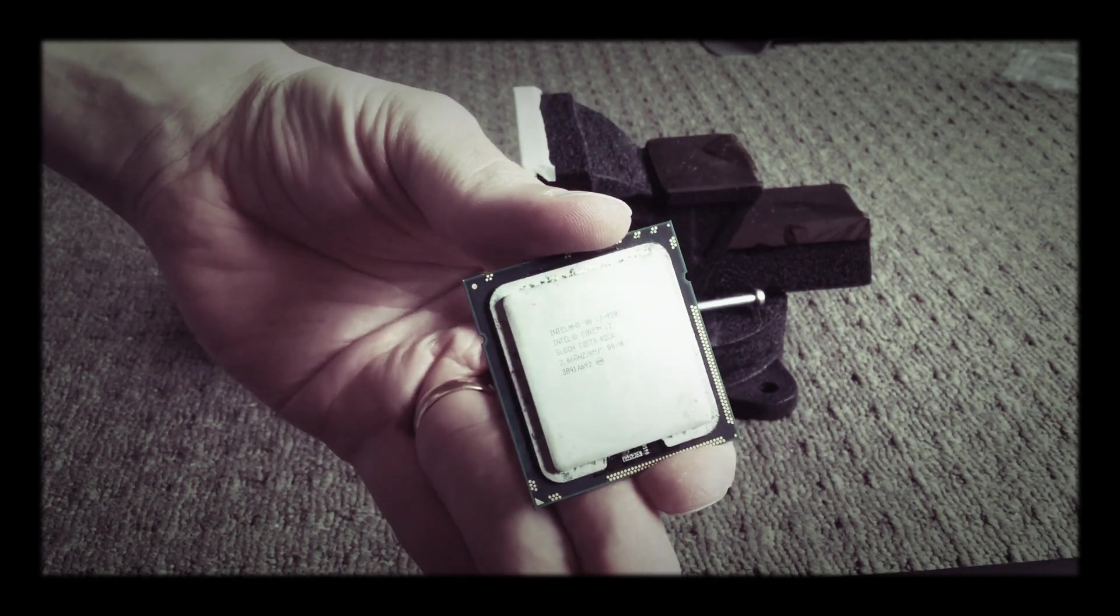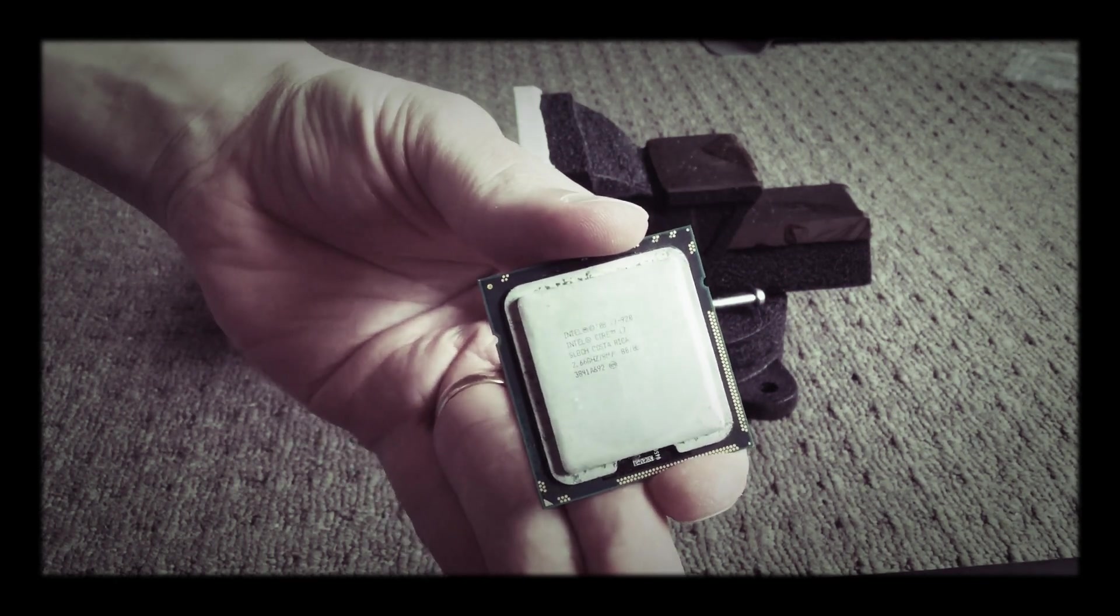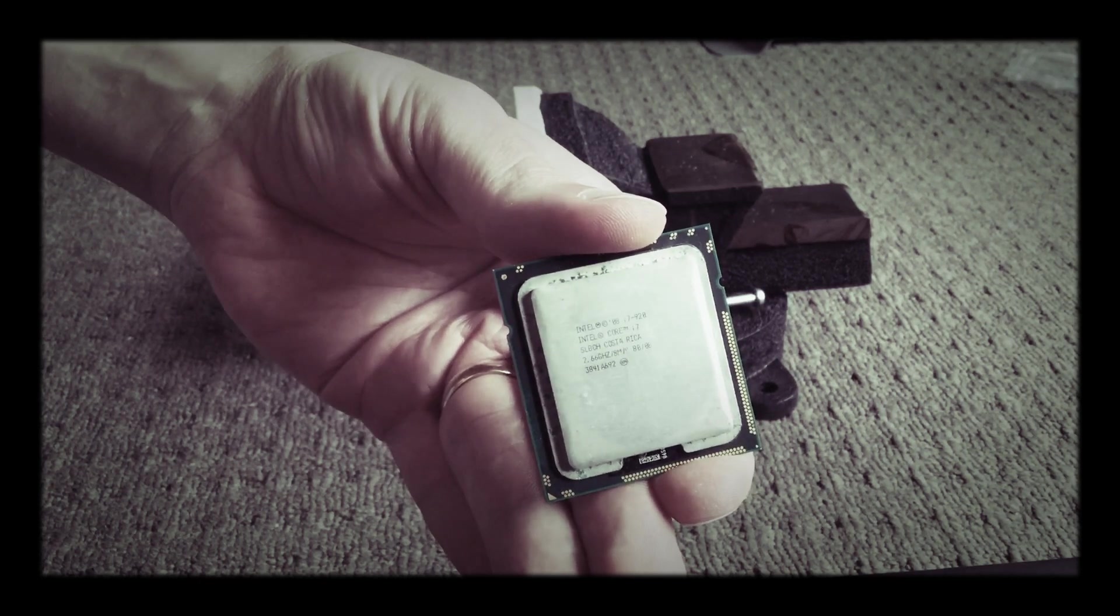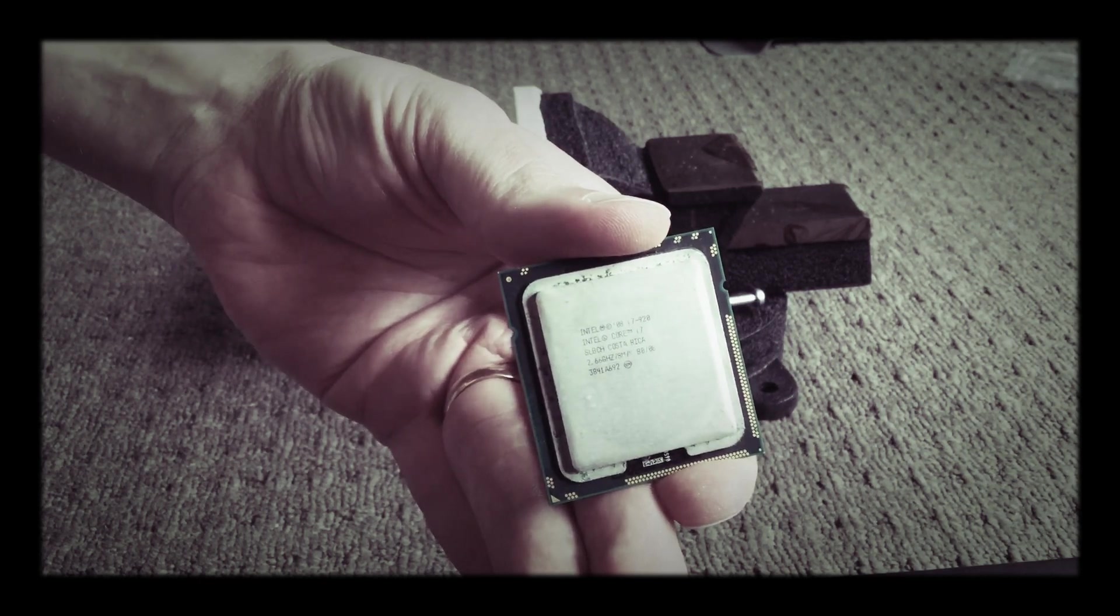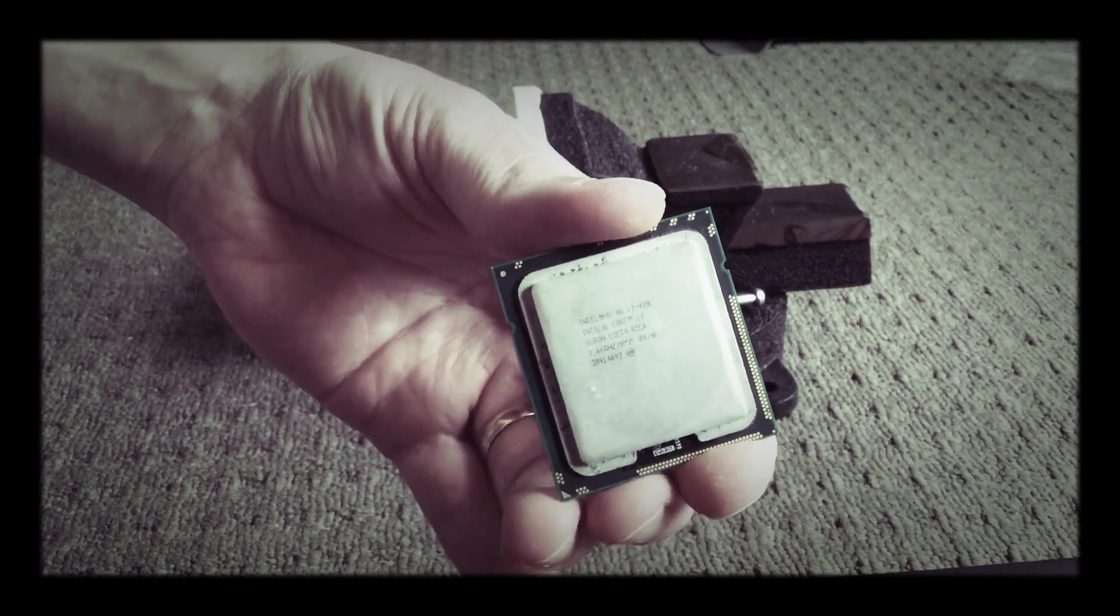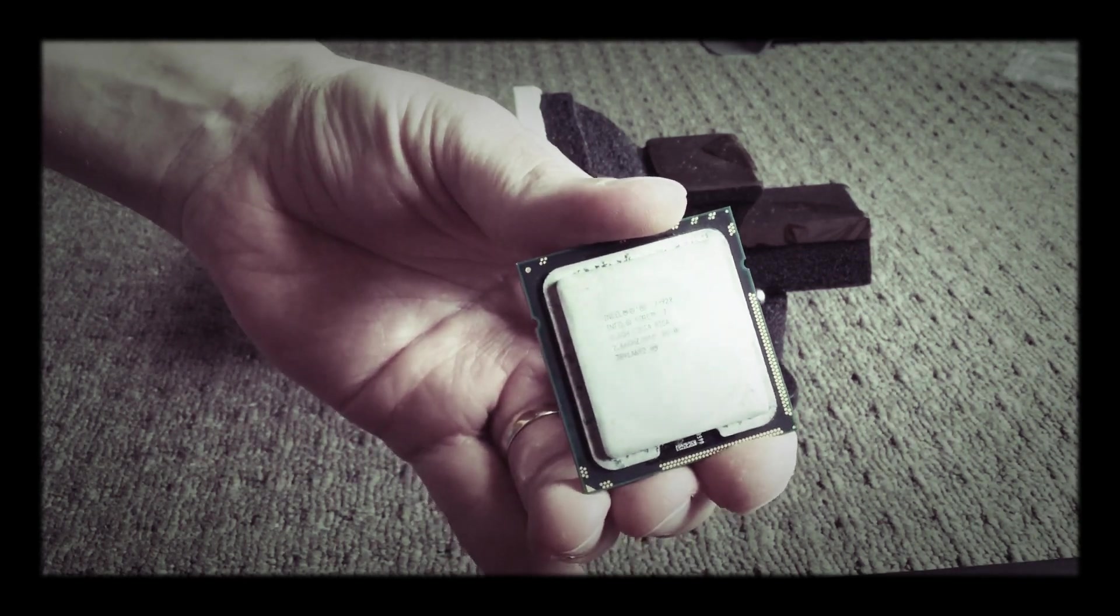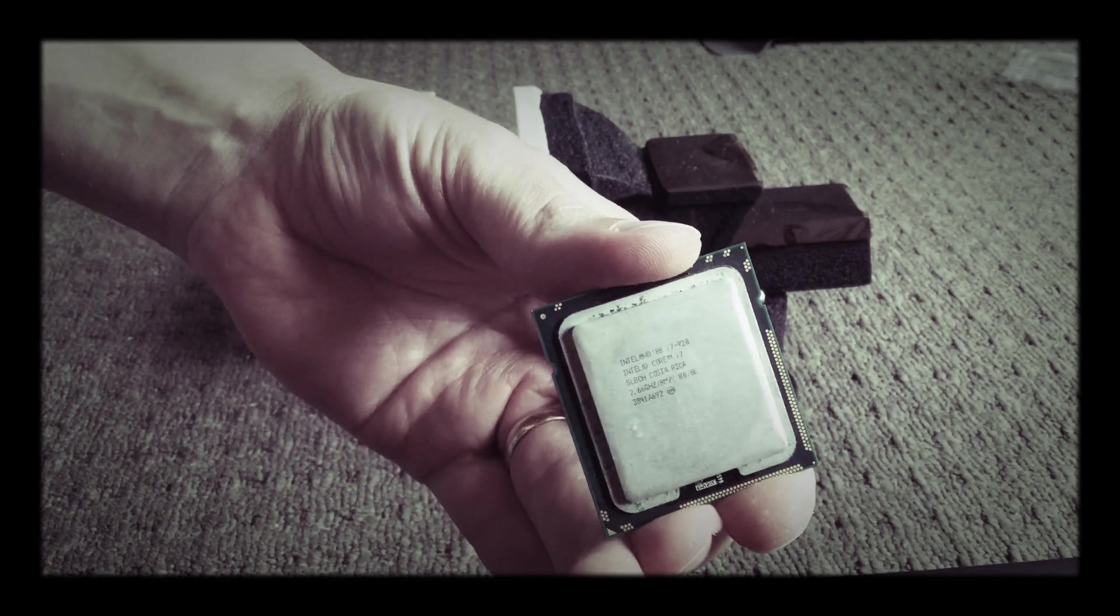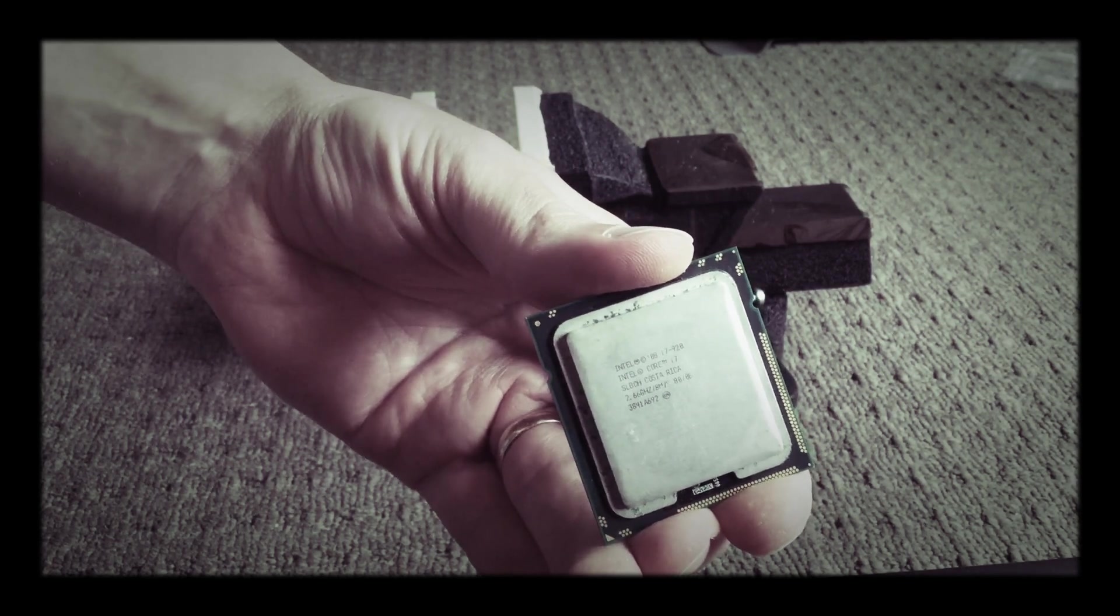Hi everyone, just gonna have a quick attempt at delidding this 1366 i7 920 chip. They can be a bit tricky because they are soldered, so gonna have a bit of a crack at it. Hopefully we don't break anything.